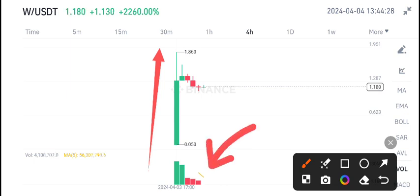Obviously there is no volume in W coin right now because the pump is over. Currently I'm expecting a little bit of a dump on W coin, maybe to the mid of this level, and then again from this level I am expecting a pump.